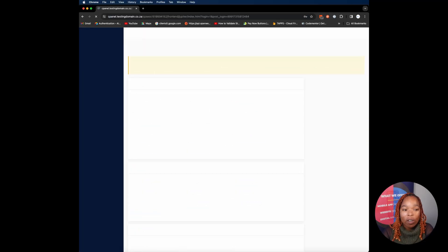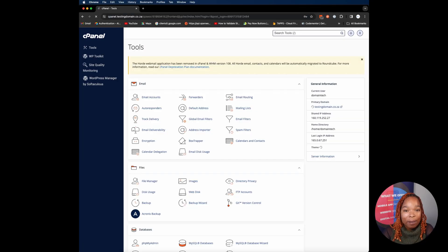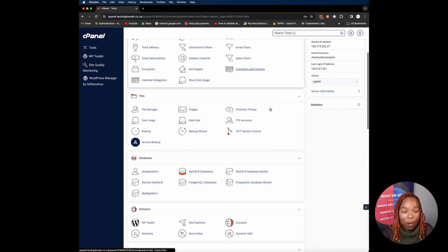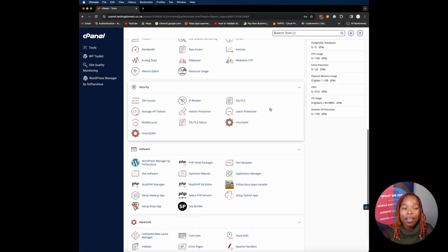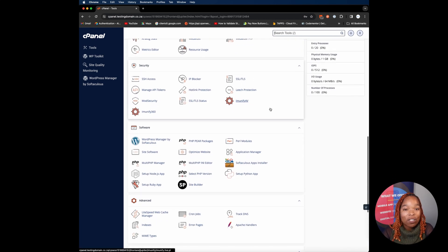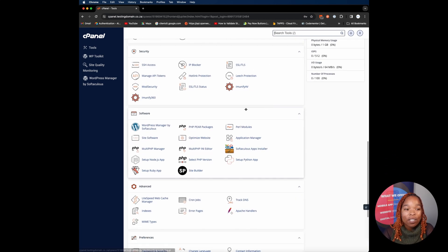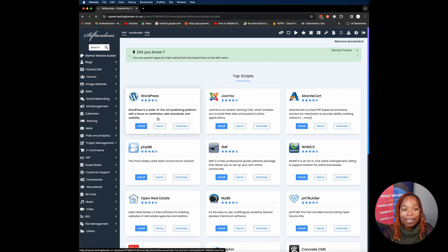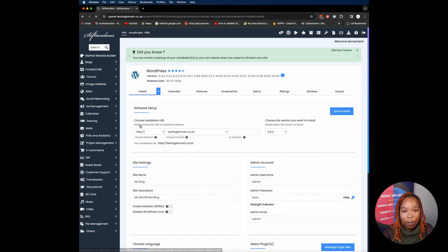To get started, log into your cPanel account provided by your hosting provider. Once logged in, scroll down to the Softaculous App Installer section, which is under the Software tab, and click on the WordPress icon. This will take you to the WordPress installation page.